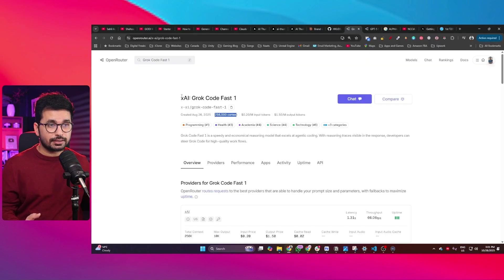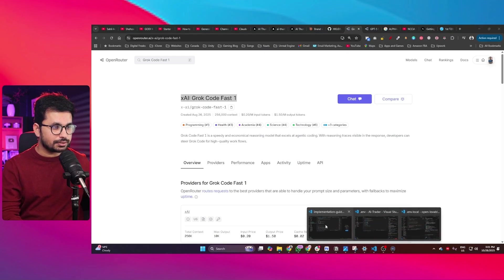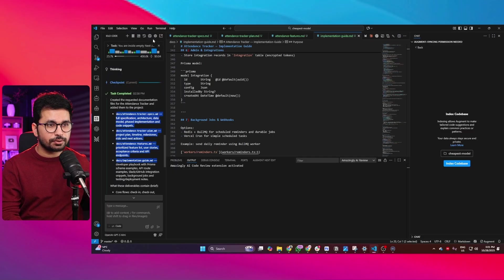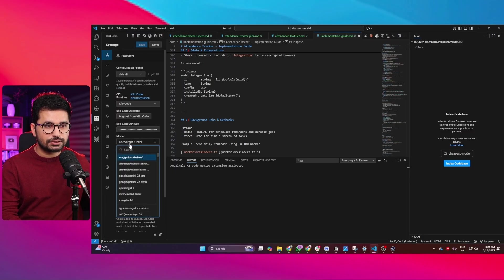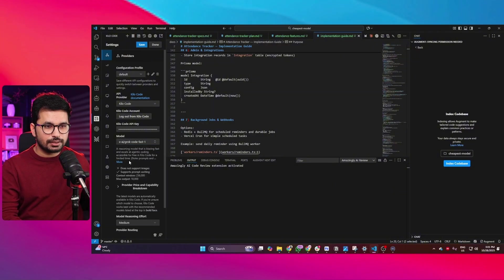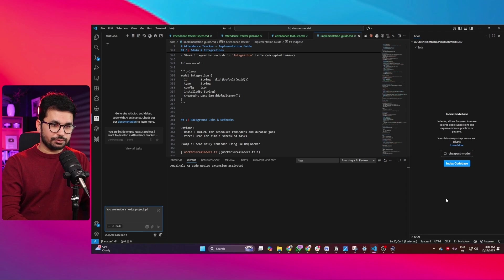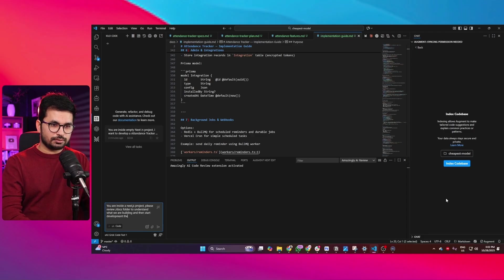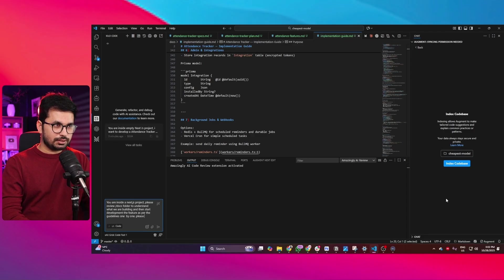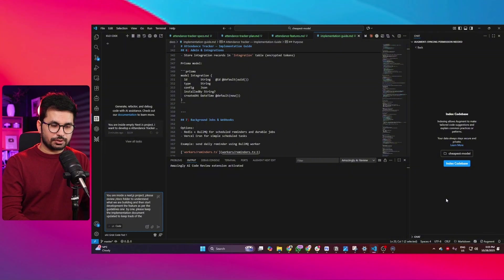Once your planning phase is ready, the next step is to start writing code and actually develop all of those features. Now let's move to Groq Code Fast. I'll go back to Kilo Code settings and change the model to Groq Code Fast 1. Let's start a new chat with this prompt: 'You are inside a Next.js project. Please review the /docs folder to understand what we are building and then start developing the features as per the guidelines one by one. Please keep the implementation document updated to track development progress.'